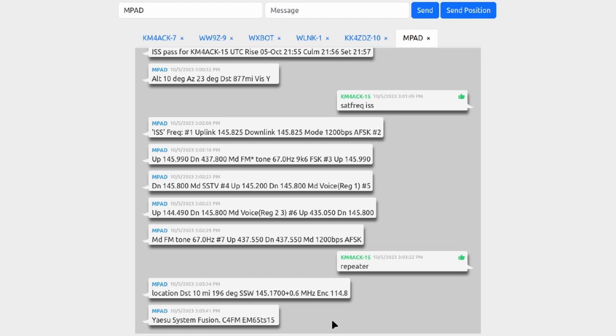In this particular case, it's a Yaesu System Fusion repeater, meaning we can use C4FM if we want to with this particular repeater. Again, check out that document below that I've got the link to so that you can find all of the different ways that you can request repeater data.